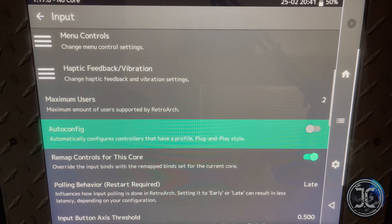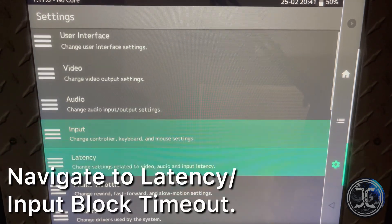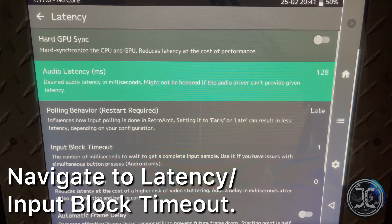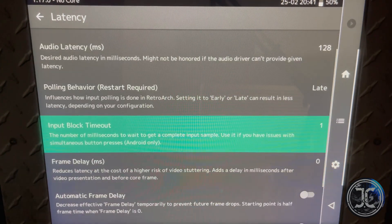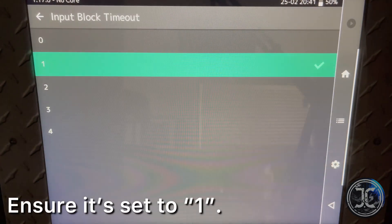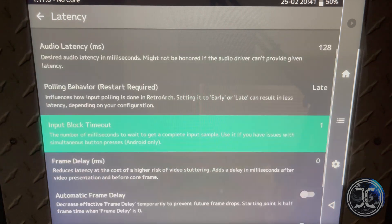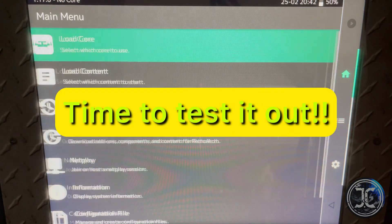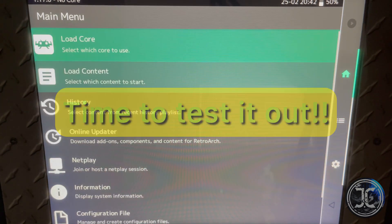Navigate to Latency > Input Block Timeout and set it to one. Now let's try out some games.